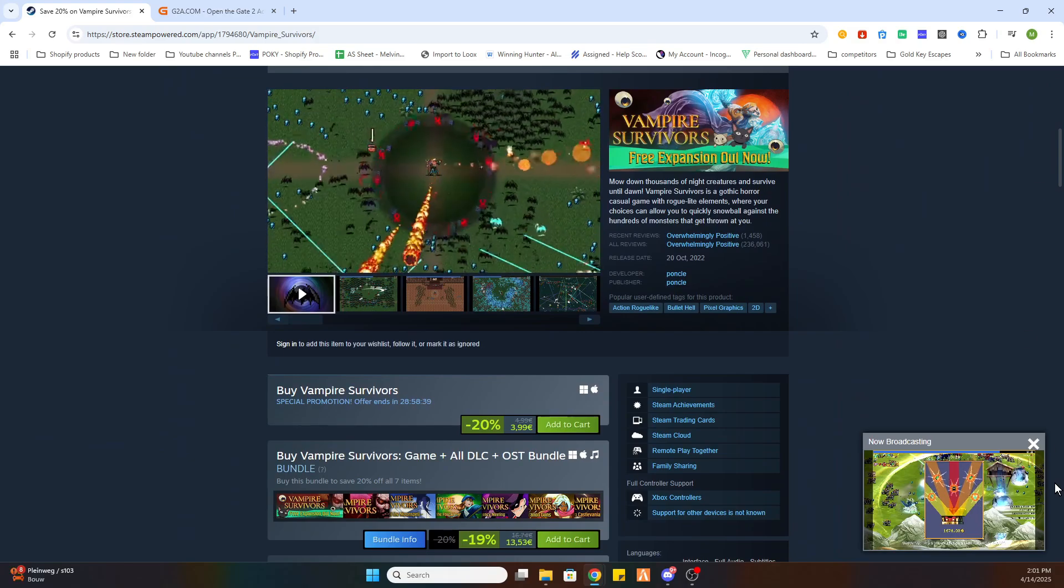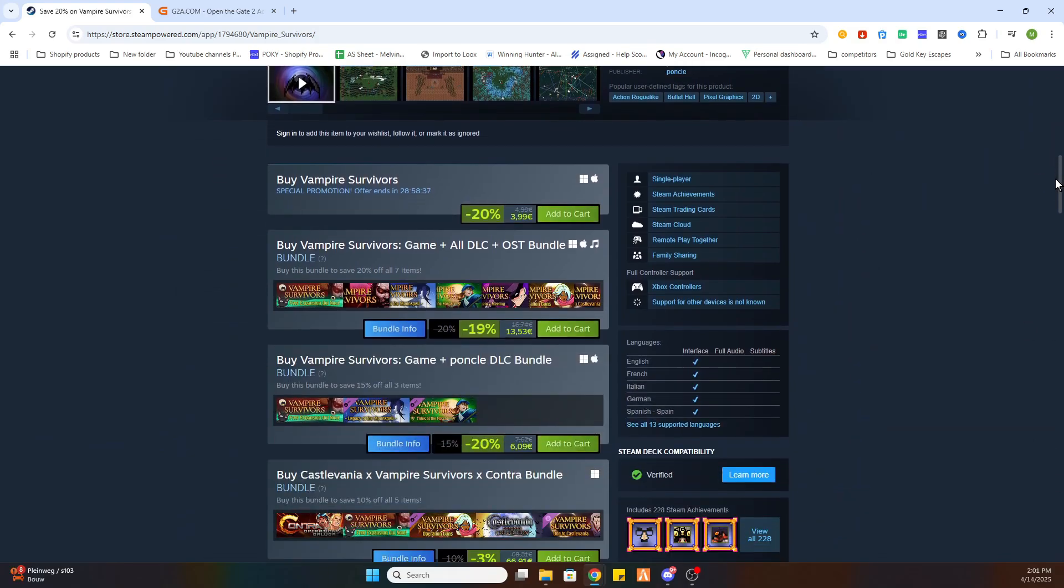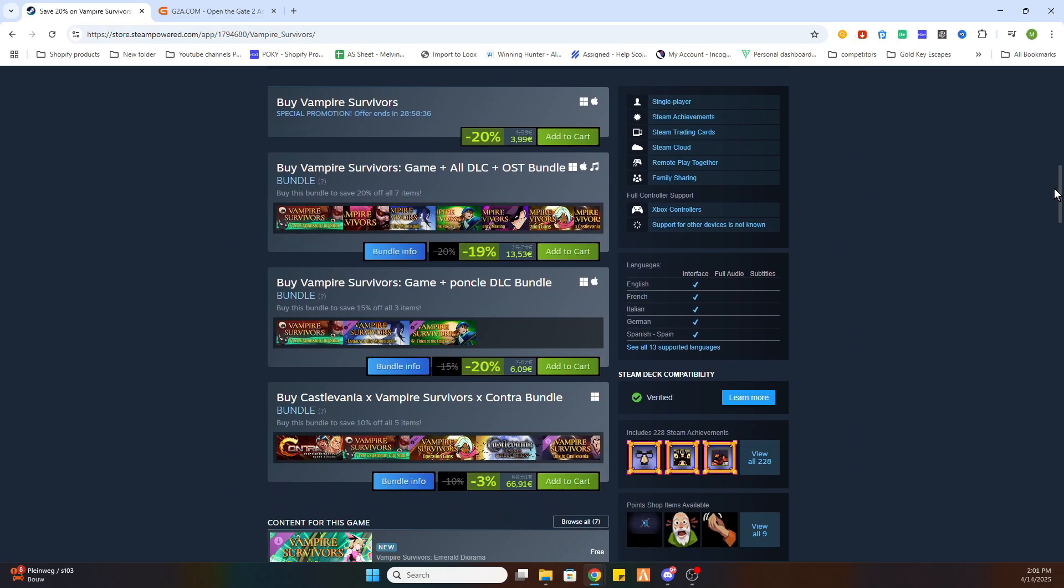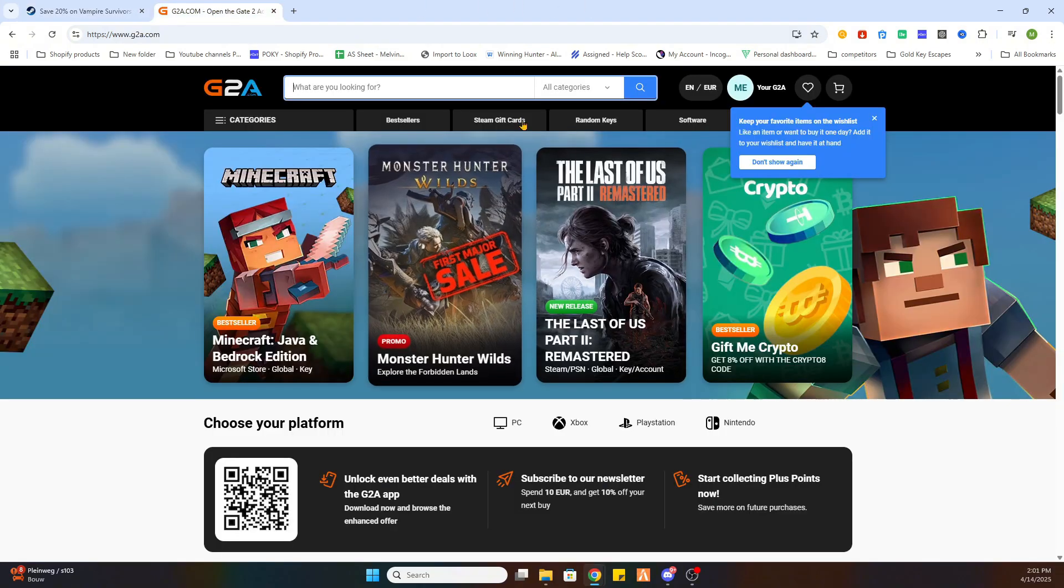There you will find this game for less than 5 euros. So as you can see it is currently 3 euros and 99 cents. But don't worry, we got a little workaround for that. What you need to do is open the link in the video description where it says find game here, and then you will be redirected to this webpage.